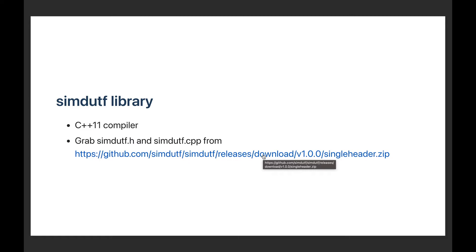To use our SIMD-UTF library, you need a recent compiler supporting the C++11 standard. Most C++ compilers today do support C++11, so you should be okay. Next, you need to grab the code from the library. You can take the SIMD-UTF.h and SIMD-UTF.cpp files from our recent release, for example. You can then drop these files into your project, and you're ready to go.